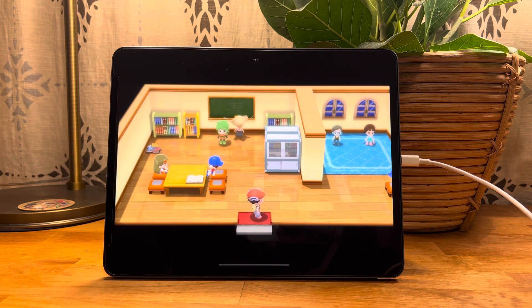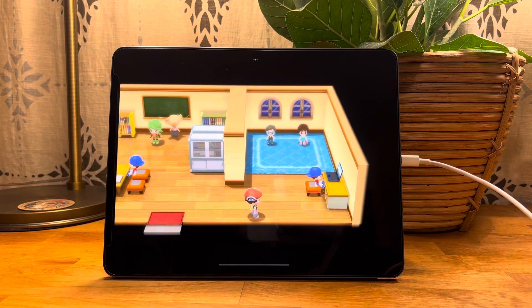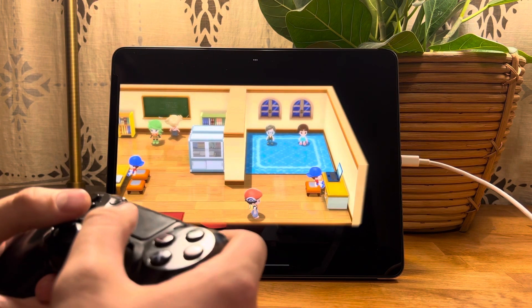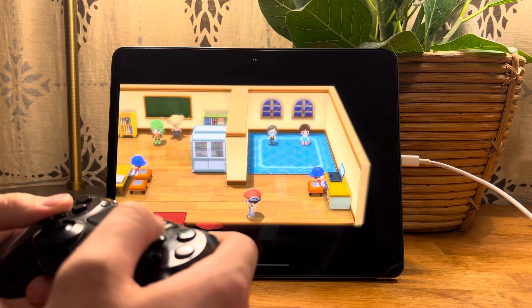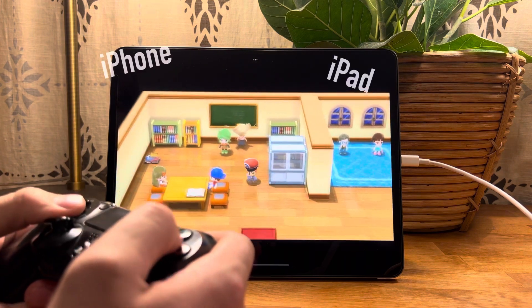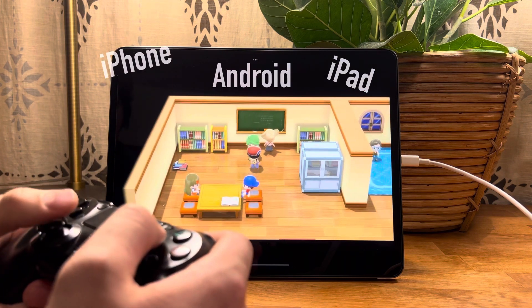What's up guys, how's it going? Today I'm going to bring you an awesome video telling you exactly how to emulate the Nintendo Switch on your iPhone, iPad, or any other device.